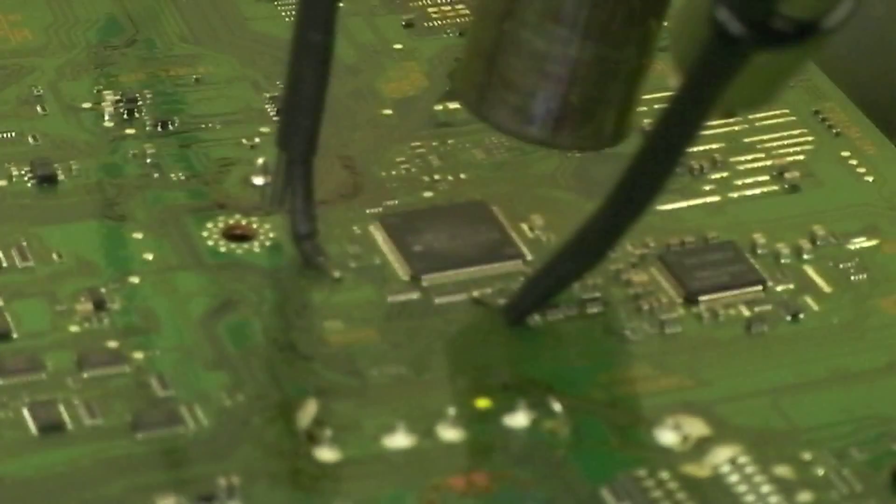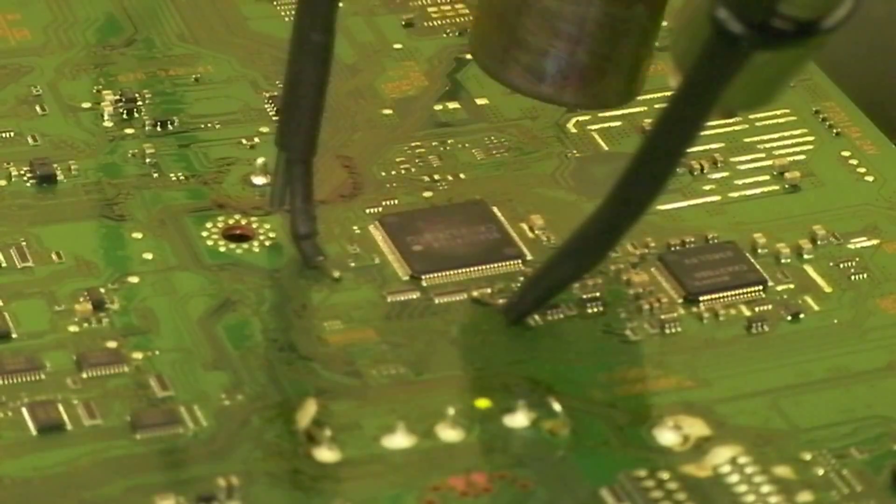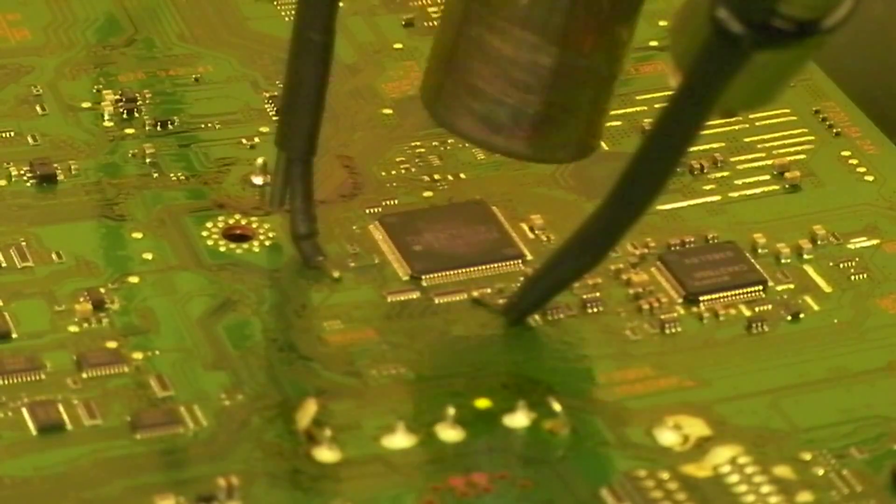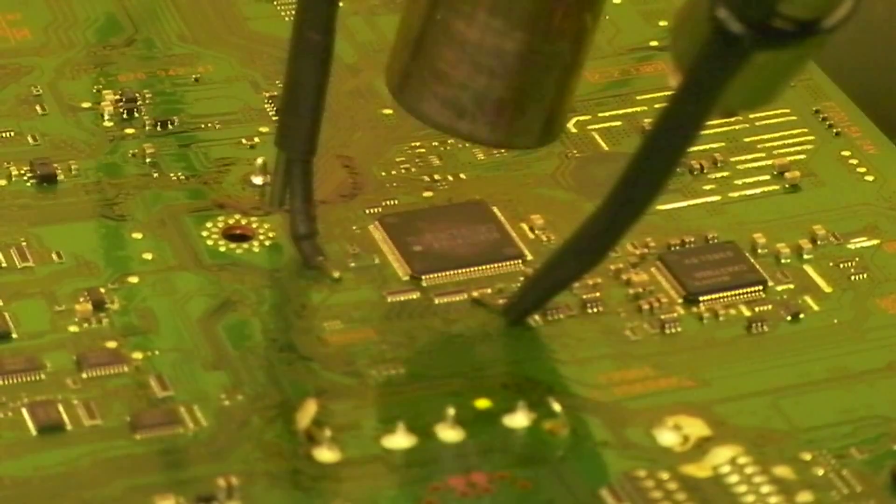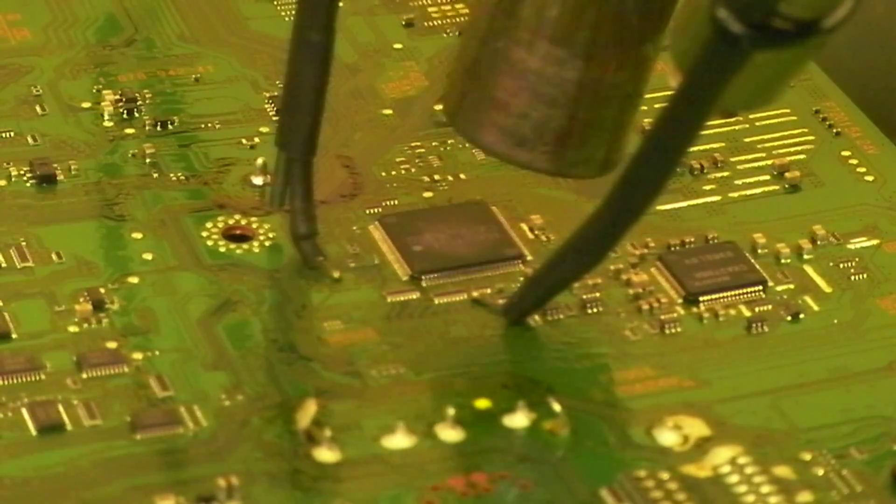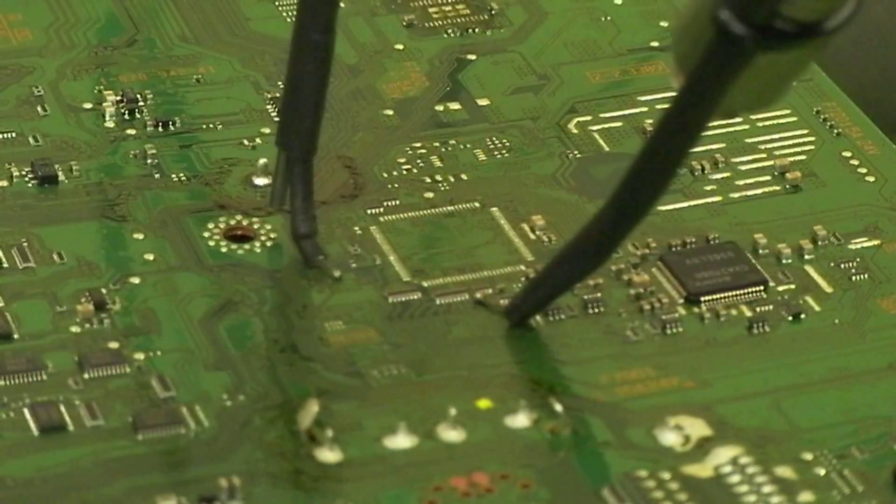I think we're beginning to get movement there. I'm just going to let that soak. It could be a ground plane on this that we obviously want to make sure is heated. There we go.